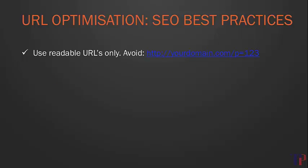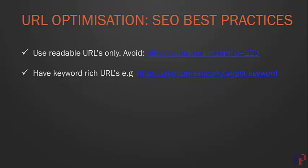You want to make them readable, so avoid something like yourdomain.com/p=123. Neither search engines nor real humans can understand what your page is about if your URL is like that. What you really want to have is yourdomain.com/whatever-keyword you're targeting for that particular page.